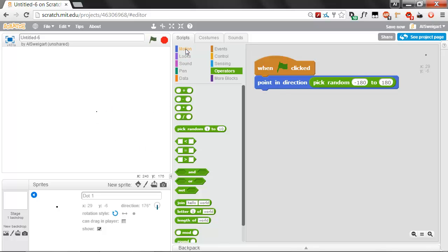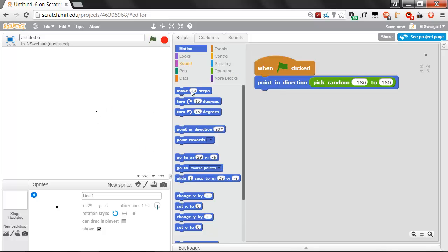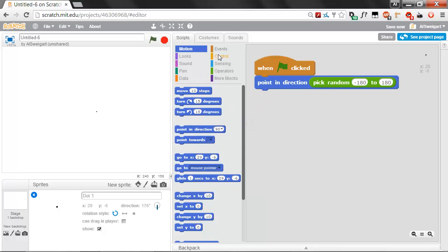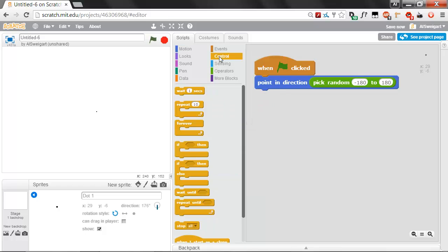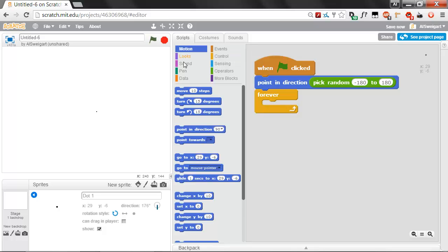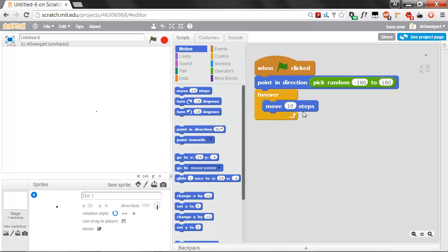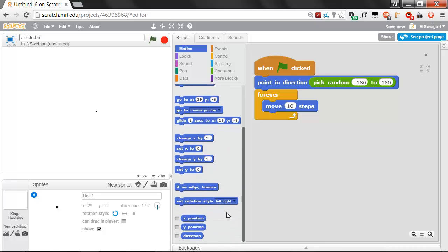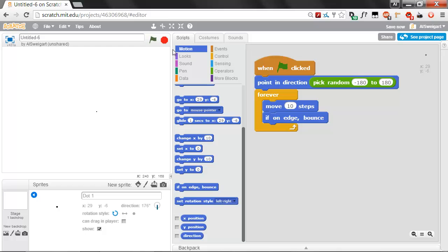That way we can use the Move 10 Steps block to move it forward in that direction. First we're going to go to the orange Control section and grab this Forever Loop, because we want this dot to be moving in some random direction, and when it hits the edge of the stage, we want it to bounce. Both of those blocks are in the Dark Blue Motion category: Move 10 Steps and If On Edge Bounce. Let's test this out. Click on the green flag.